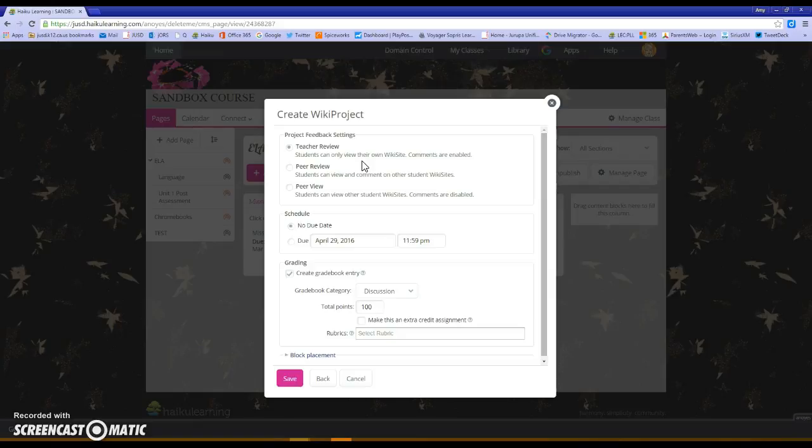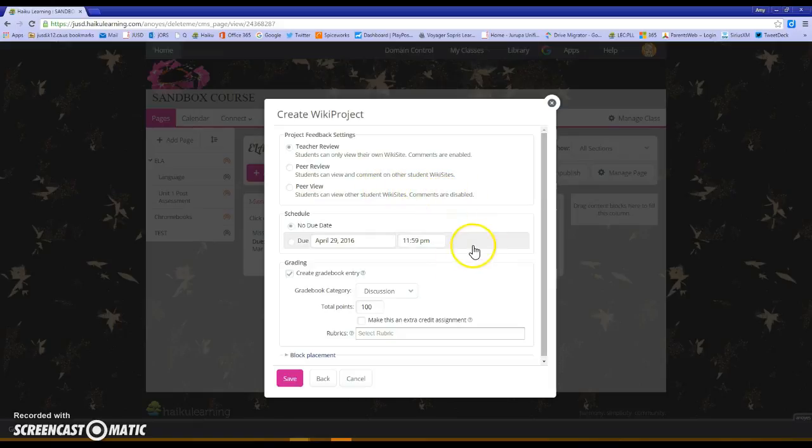Peer review means that other students will be able to see it and make comments but they're not going to be able to make any changes. And then peer view means that they're only going to be able to view and comments will be disabled. So peer review allows for comments, peer view does not.